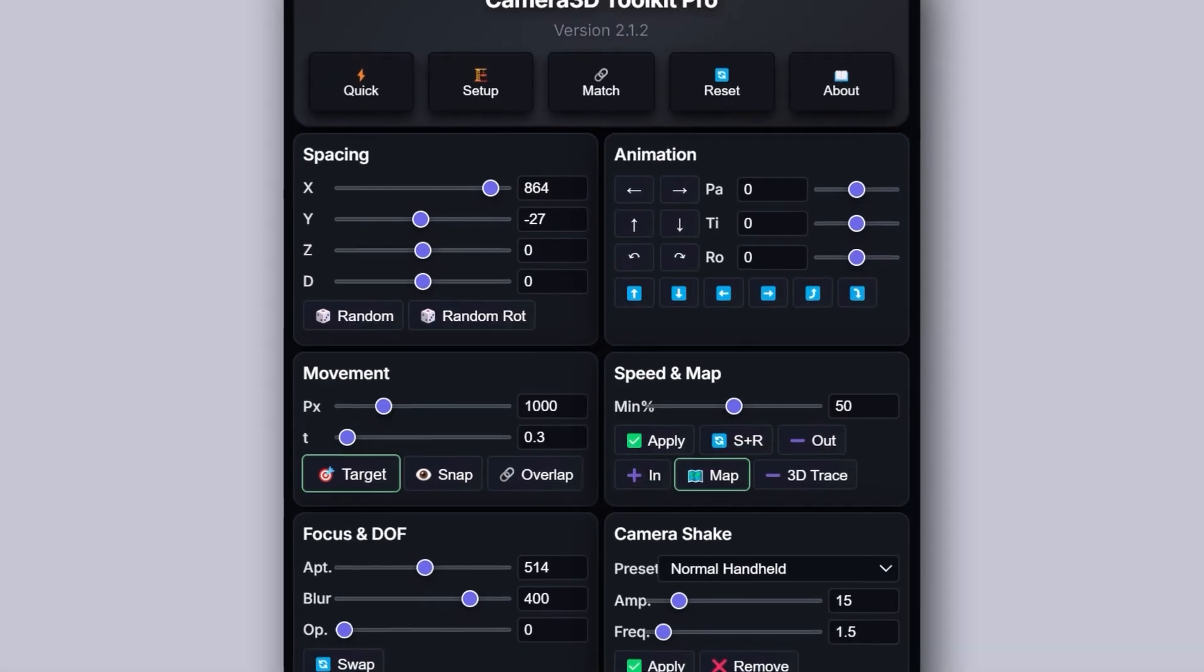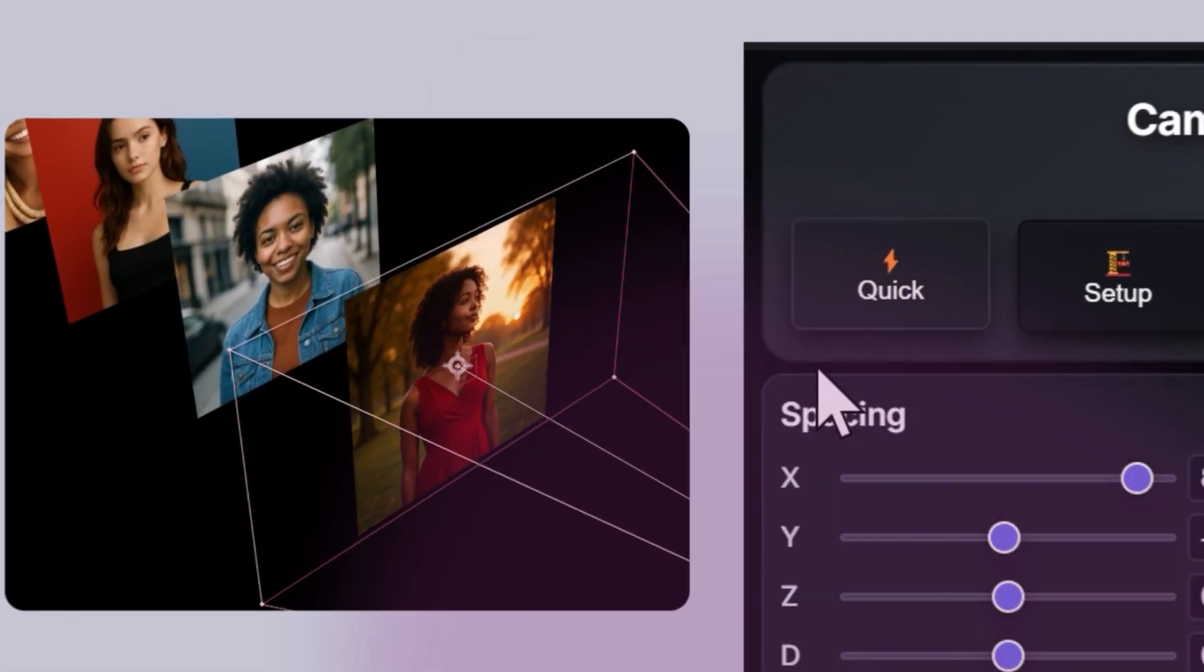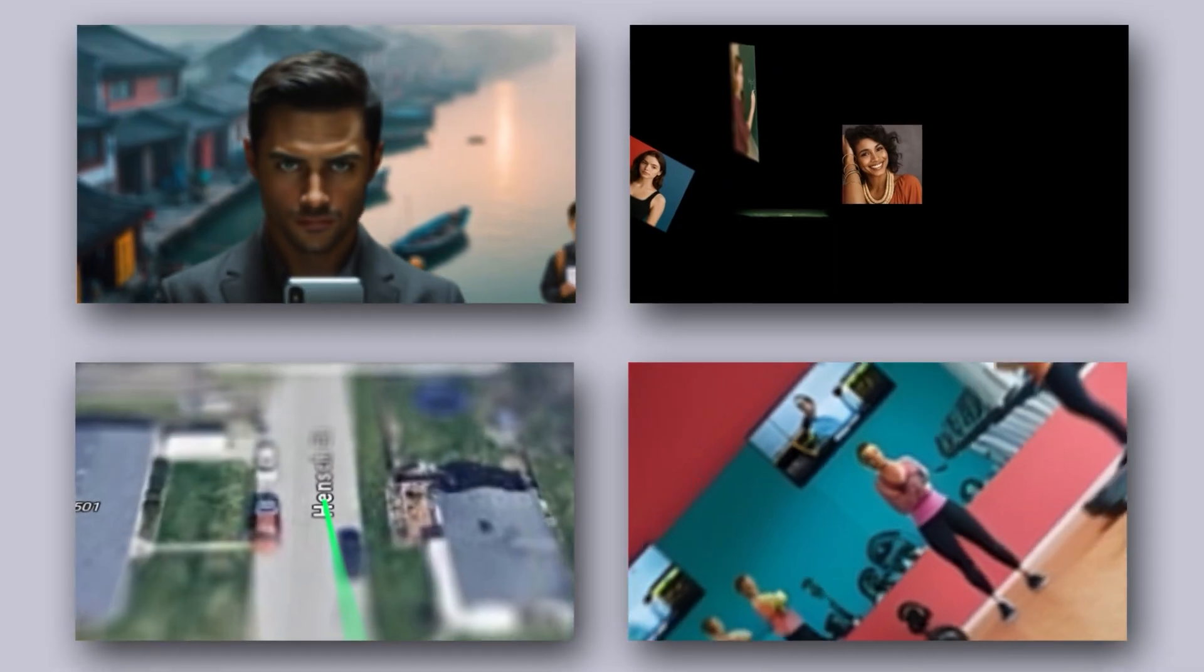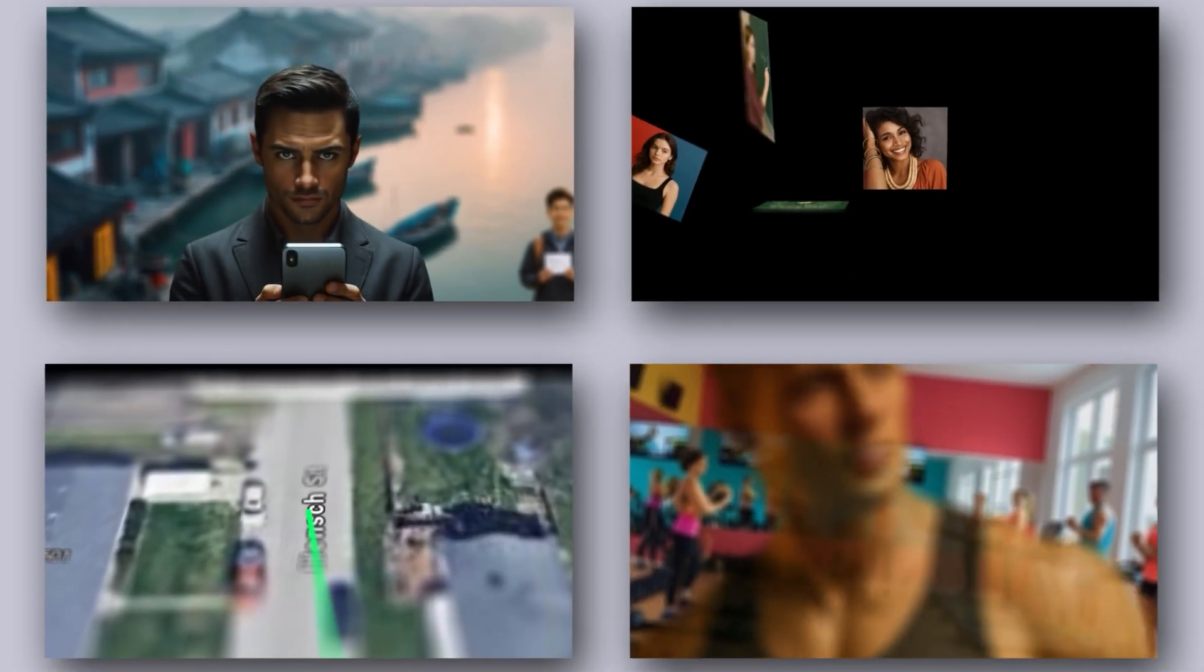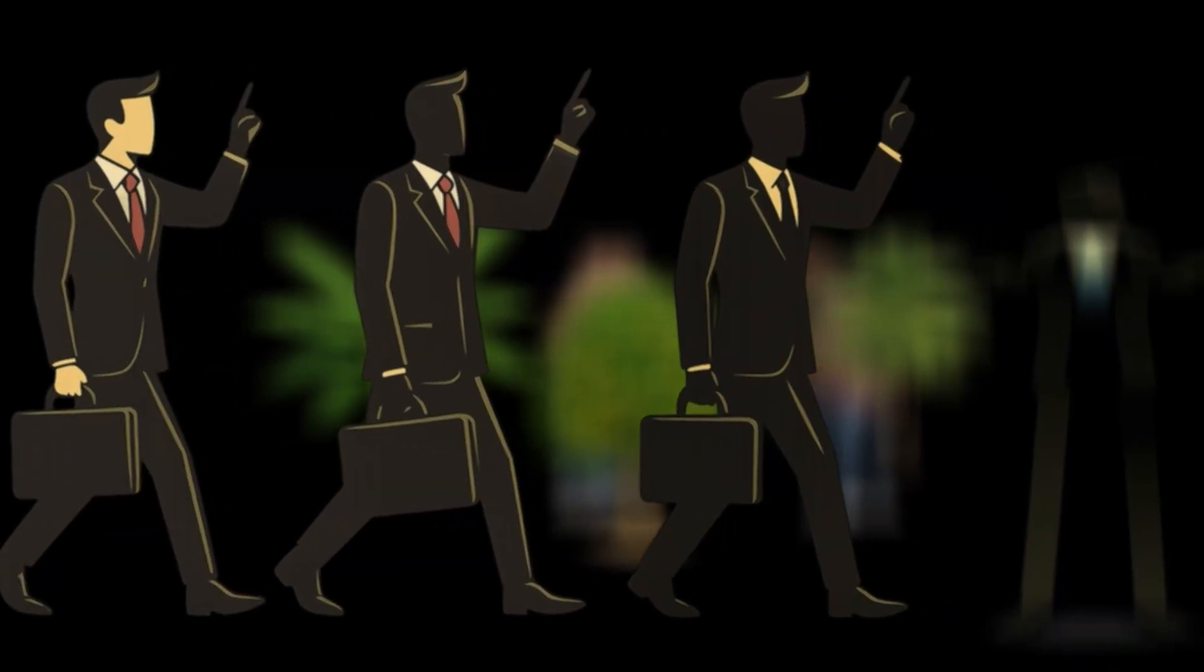Stop wasting hours animating cameras in After Effects. With one click, Camera 3D Toolkit Pro builds your rig and delivers smooth parallax, cinematic depth of field, auto-animations, dynamic shakes, and more.